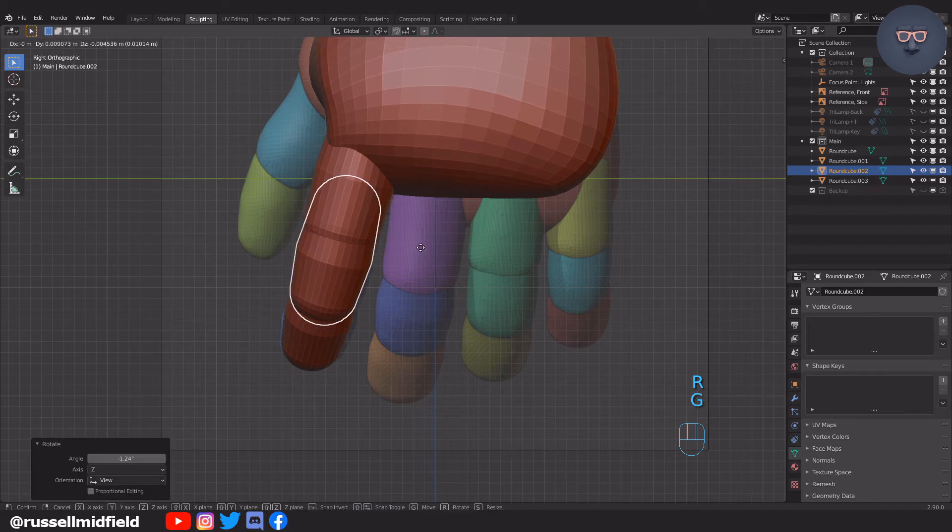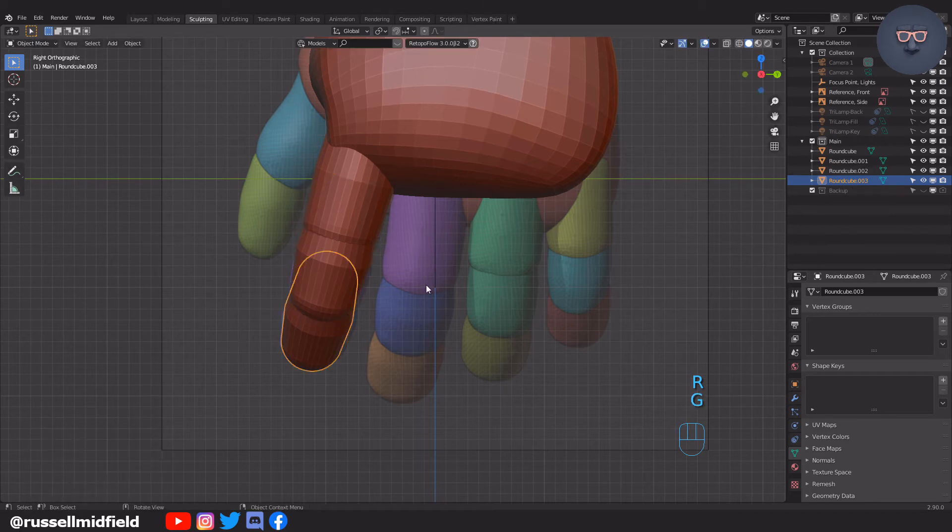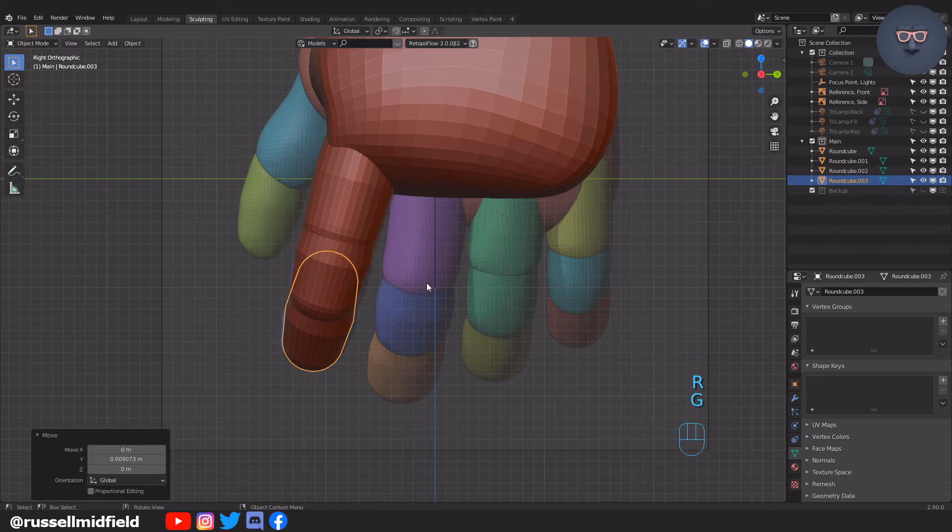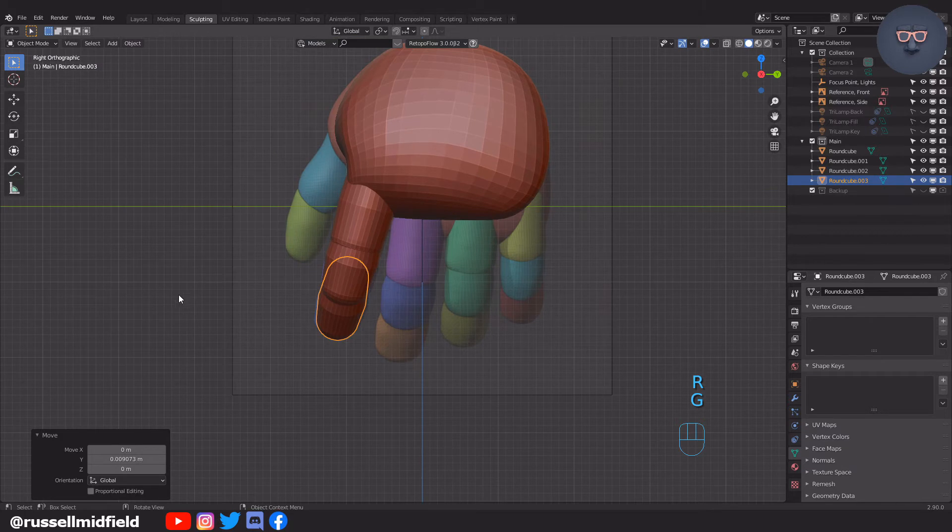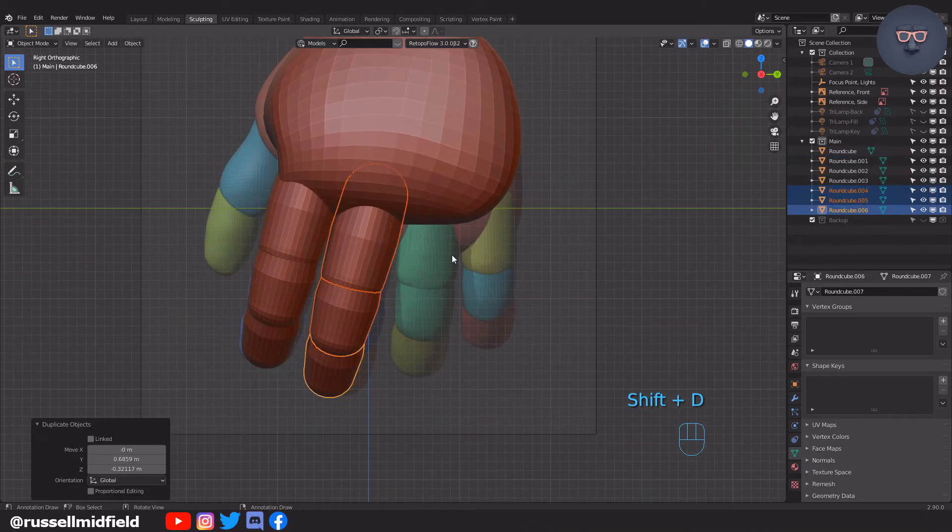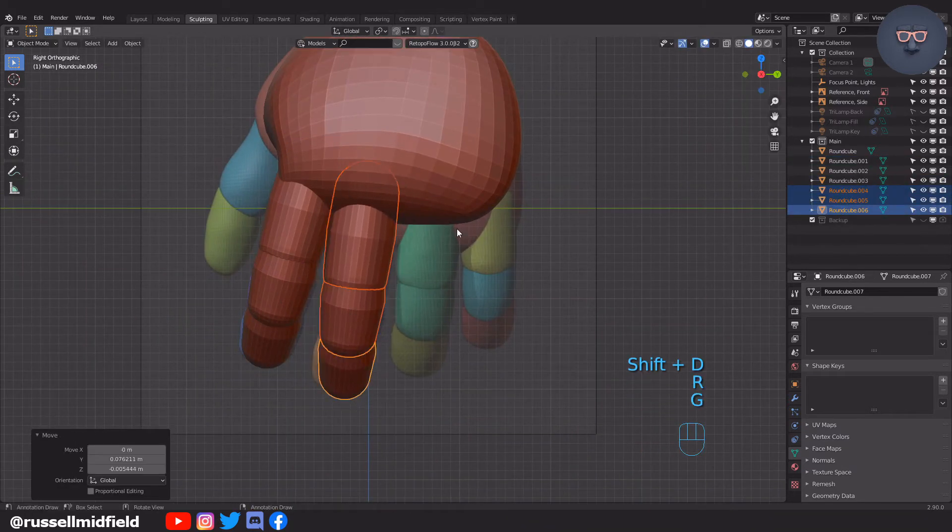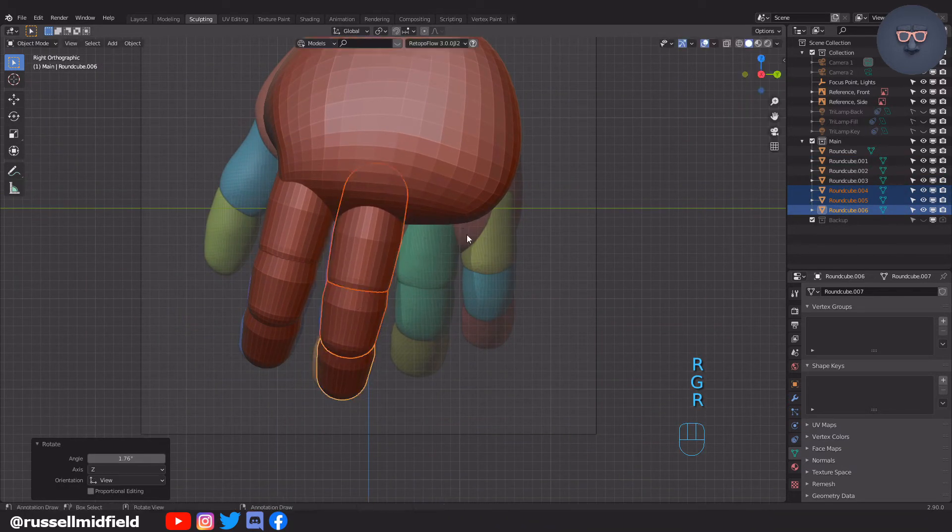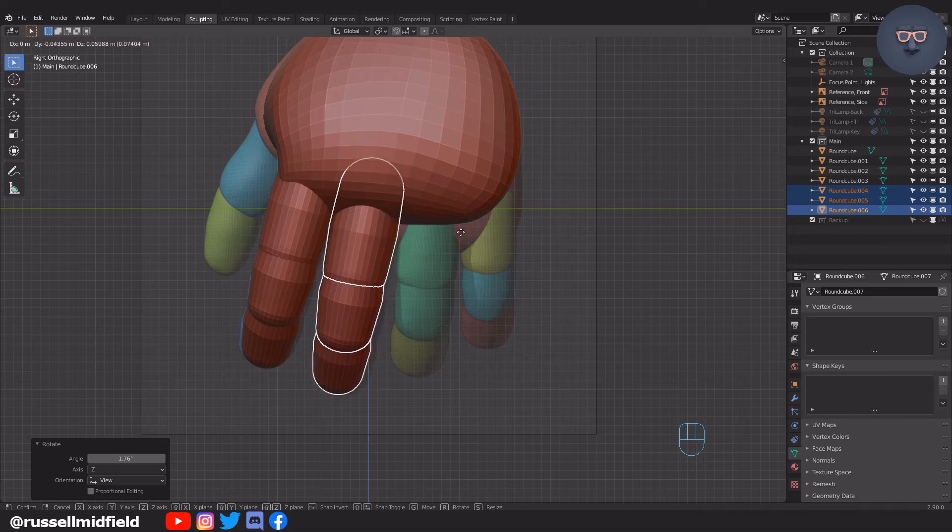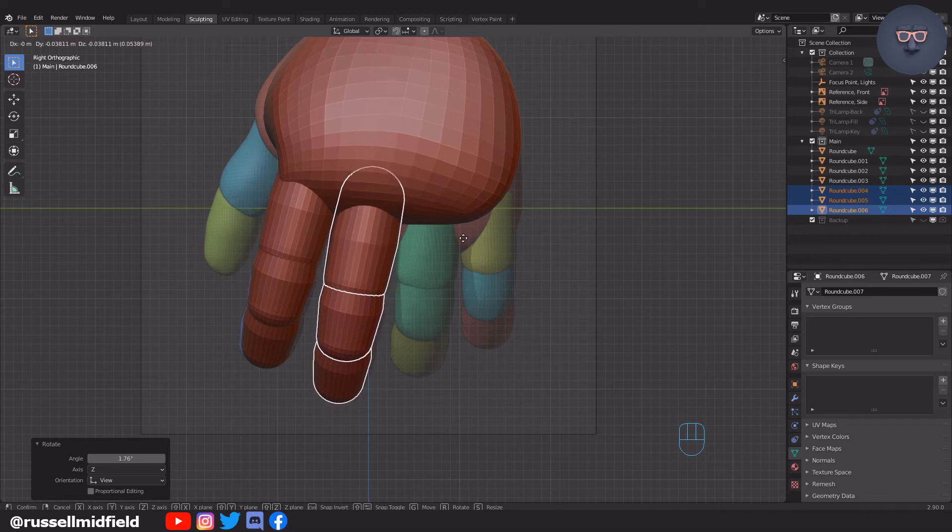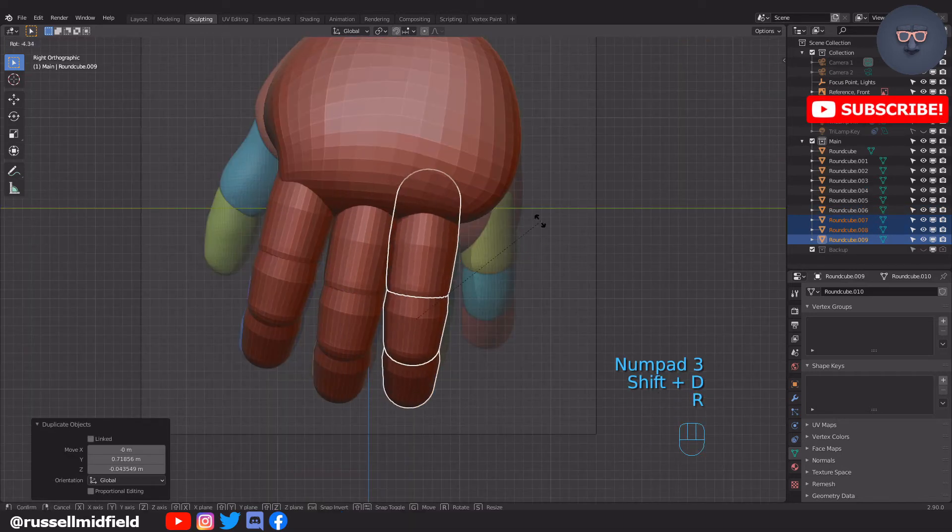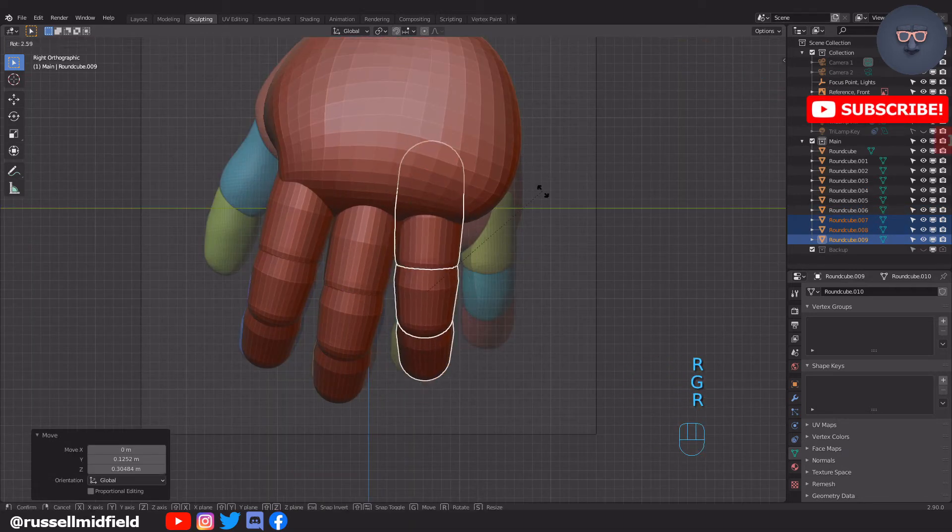Once I have all three sections of the fingers rotated into place, I'm going to select them all, and then press Shift-D to duplicate to create the other fingers. I try and keep a little bit of space between each finger so that they don't merge too easily later when we start sculpting.